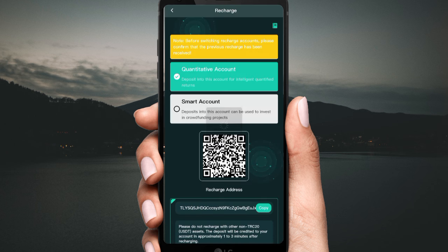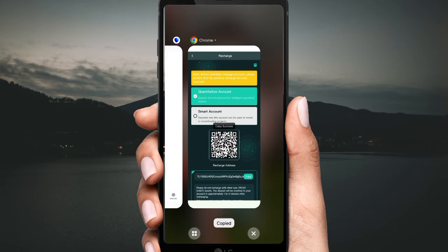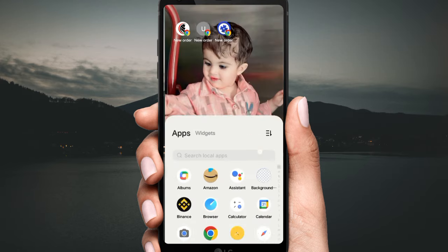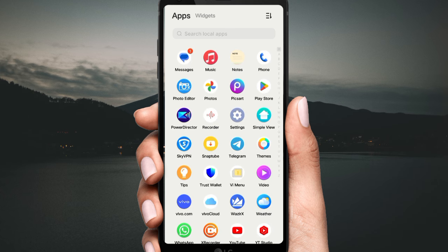If you want to recharge, click 'Recharge' and you will get an address. Then open your private wallet — I'm using Trust Wallet. First, click on your Trust Wallet.